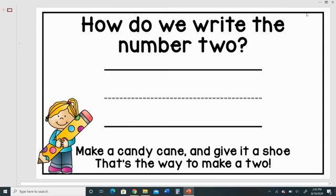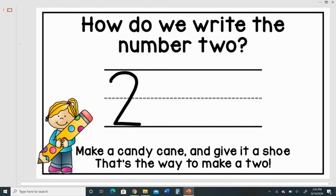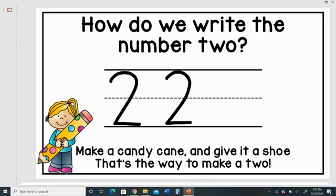How do we write the number two? Make a candy cane and give it a shoe. That's the way to make a two. Let's try it again. Make a candy cane and give it a shoe. That's the way to make a two.